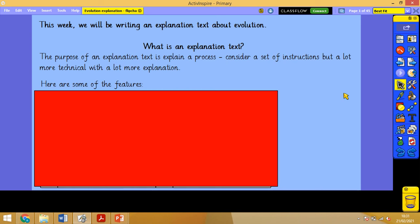Good morning Year 6 and welcome to Monday the 8th of March's literacy lesson. This week we are going to be writing an explanation text about evolution. For the first two to three minutes I'm going to tell you what an explanation text is. If you already know this, fast forward about two to three minutes.